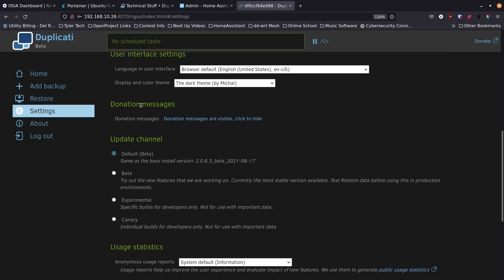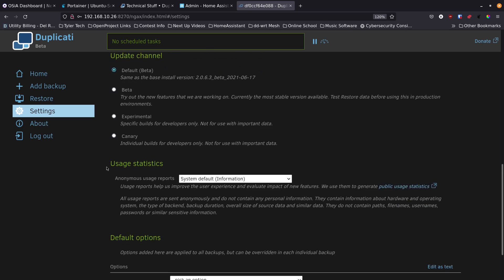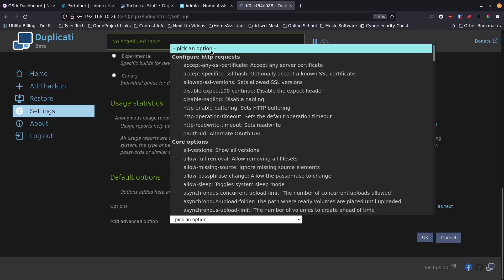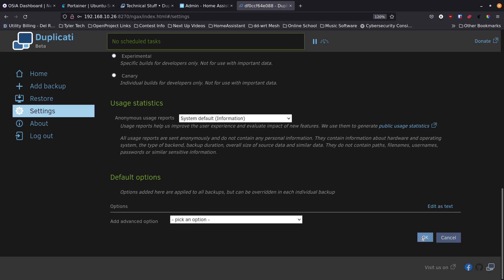There are donation messages which you can hide, but if you use this software regularly please consider donating to keep the open source project going. You can also set update channels and user statistics here. There are advanced options including security-based settings worth reviewing. Click OK to save, then log in with the password you just created.